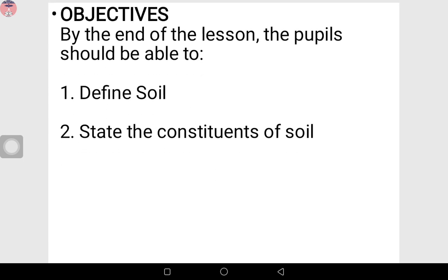Now by the end of the lesson, the pupil should be able to: one, define soil; two, state the constituents of soil.